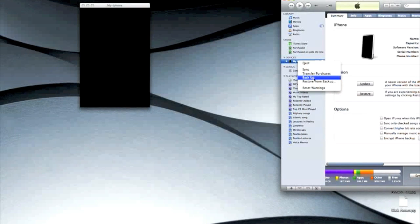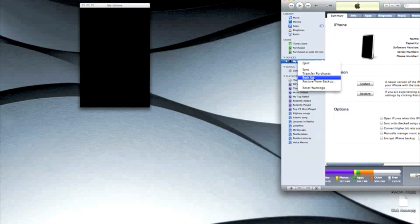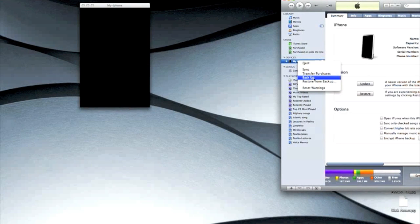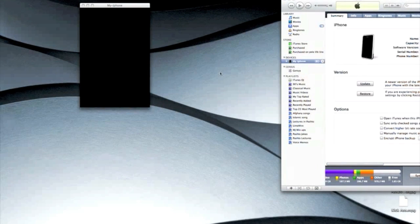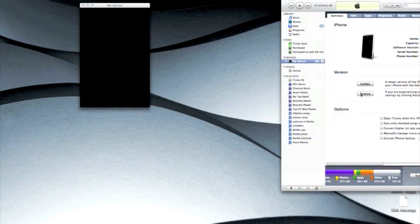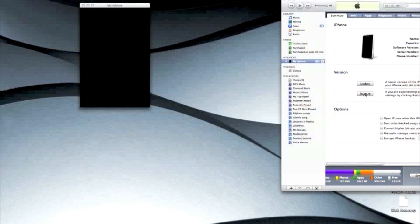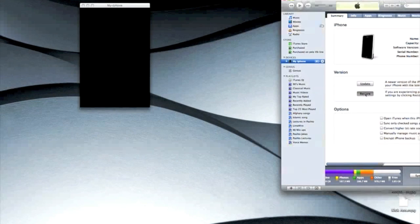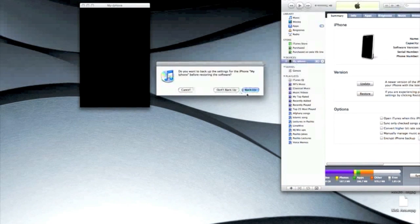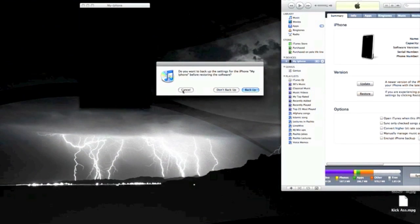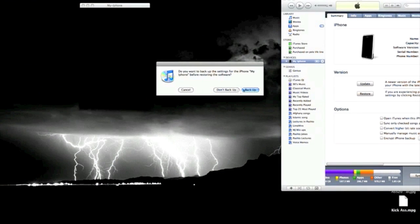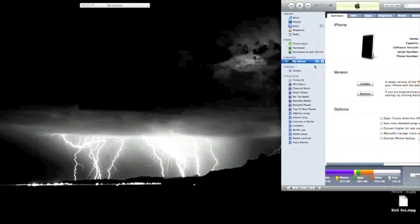Once everything was backed up, then I actually went to my phone and restored it. You can even hit restore here - see, when I hit it, it's going to ask me backup, don't back up, or cancel. You want to back it up first.